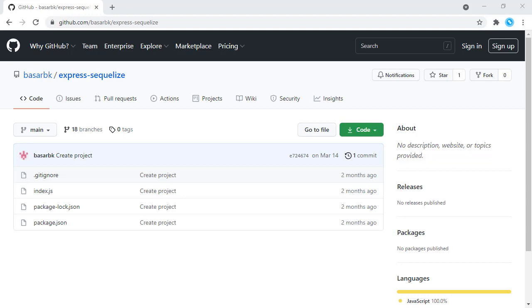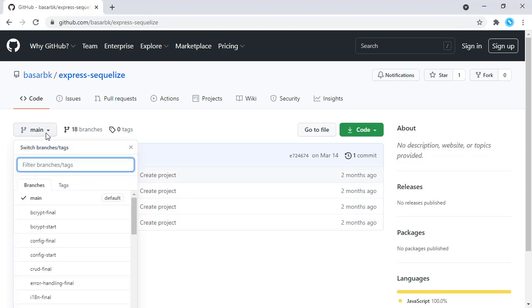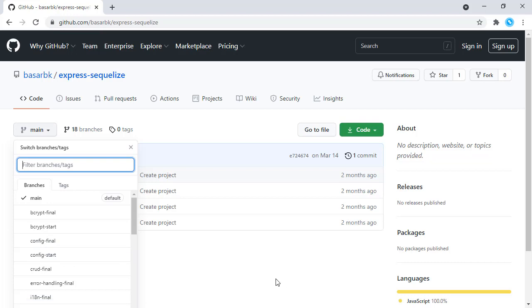As usual, you can check this repository for the code for this tutorial. We are starting from the branch 'config-start', and the final implementation can be found in the 'config-final' branch.